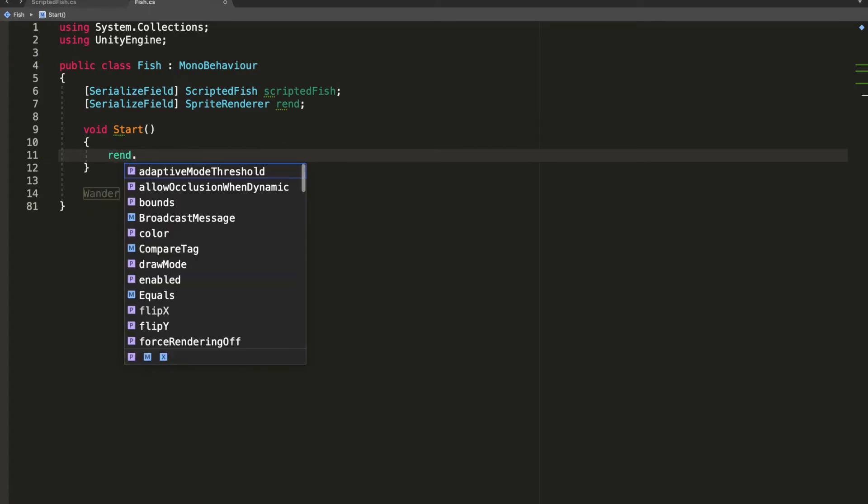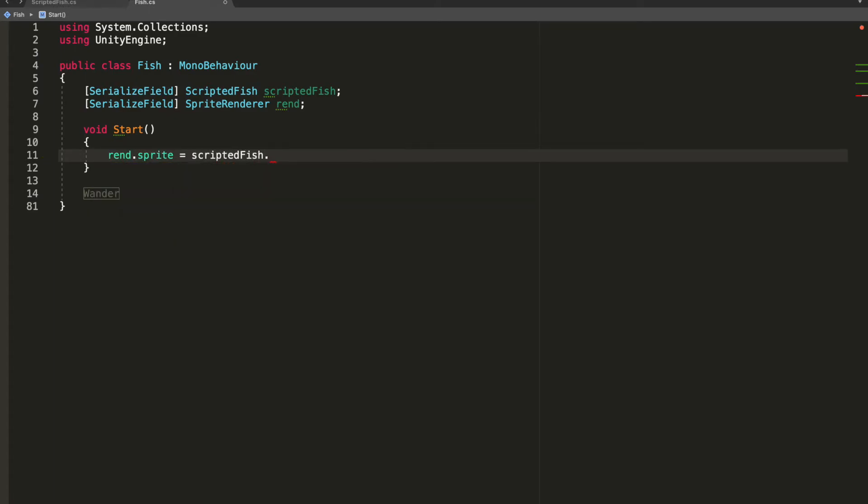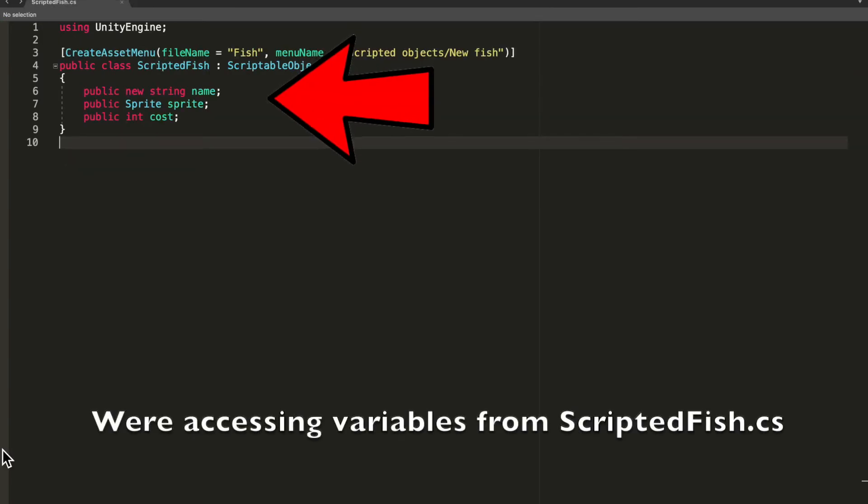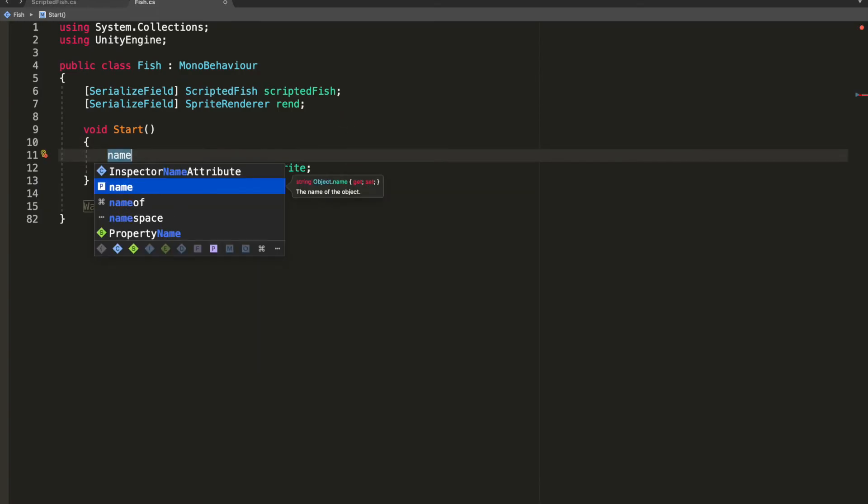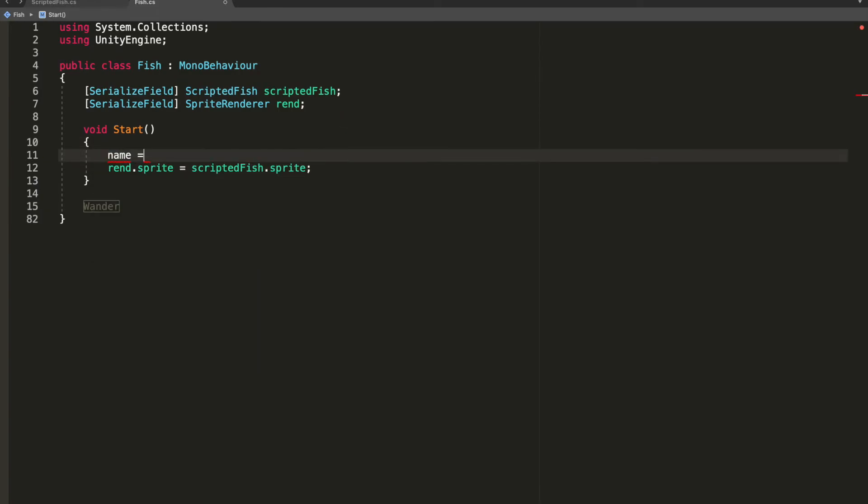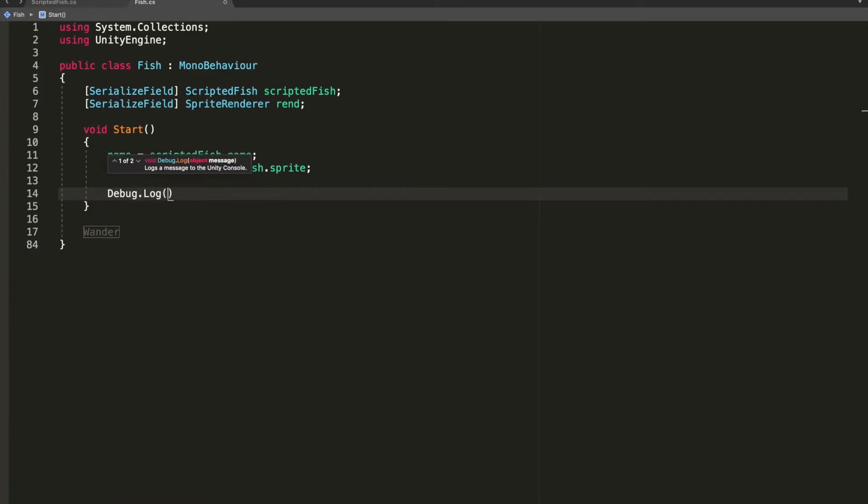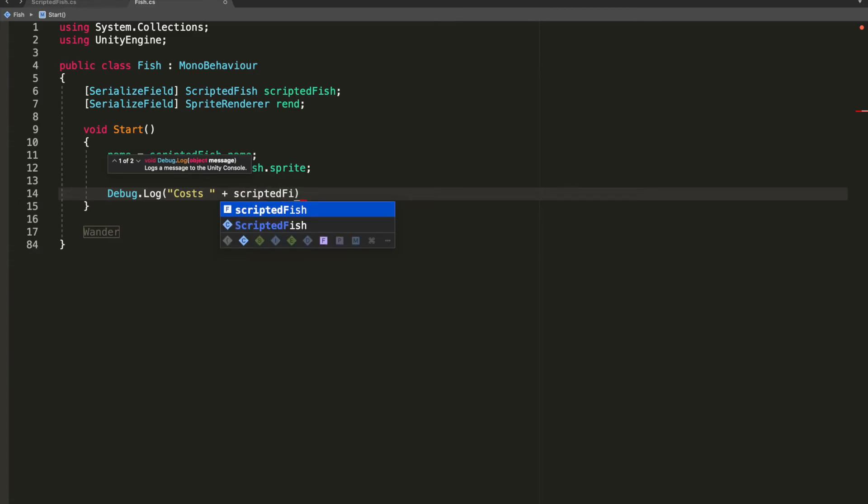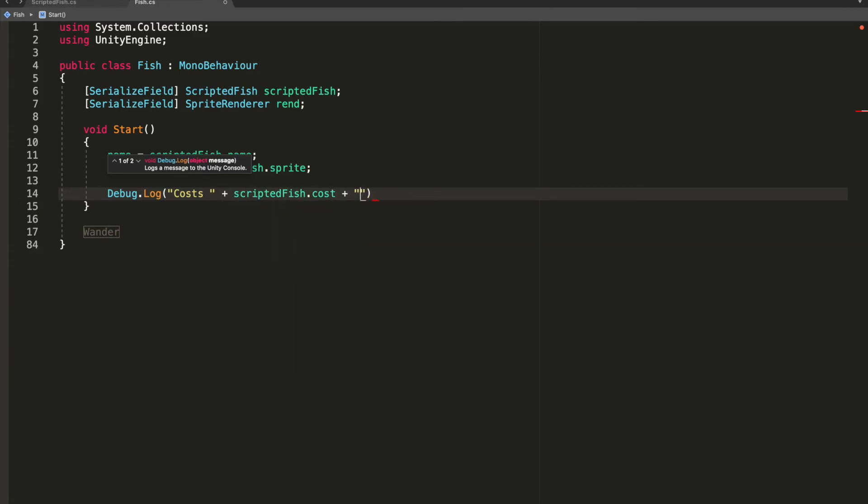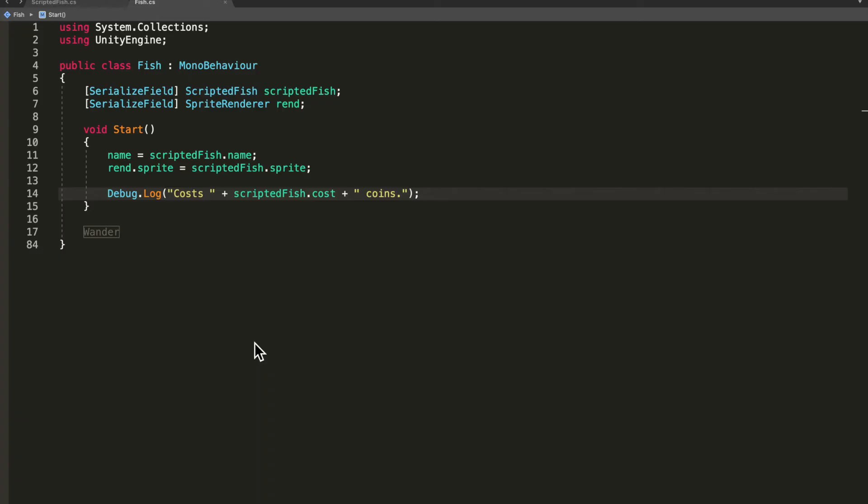Now you can just go rend.sprite is equal to scriptablefish.sprite. We can also set the game object's name, so name of this game object is equal to scriptablefish.name. For now we'll just debug.log the cost of the fish, so just go debug.log costs plus scriptablefish.cost plus coins. Save your class, jump into Unity.